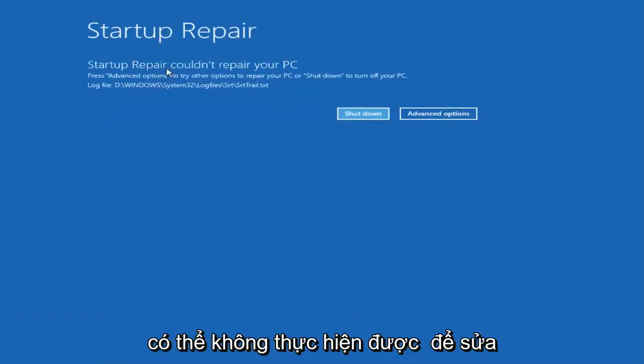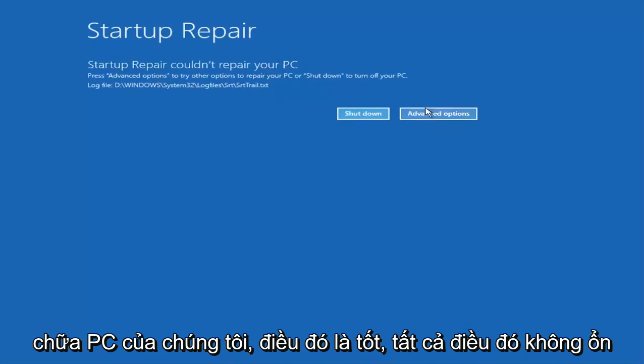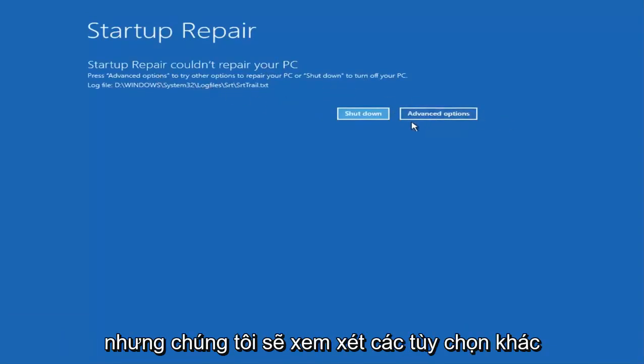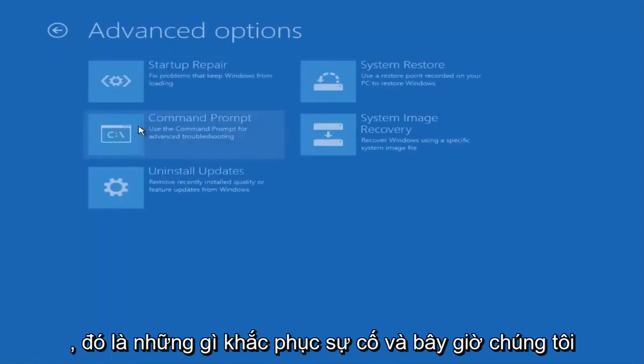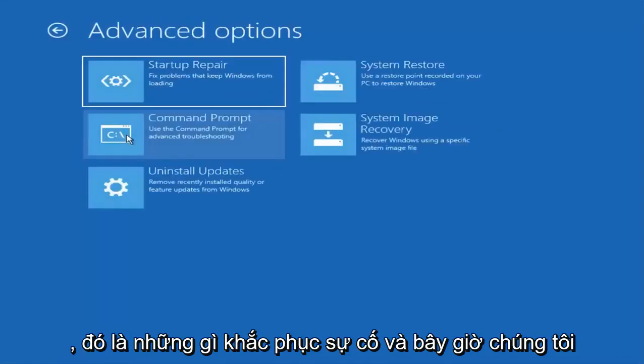So it might not have been able to repair the PC, that's fine. I mean that's not fine, but we are going to go through other options in this video. I'm going to select the advanced options again and select troubleshoot.